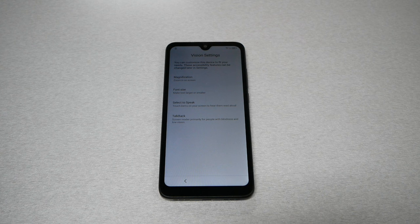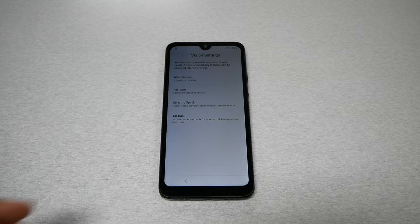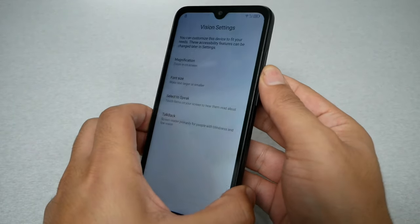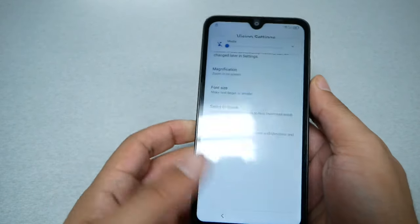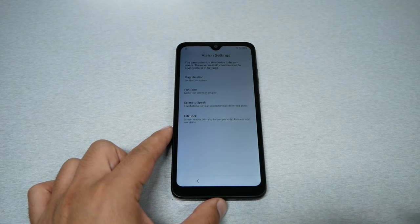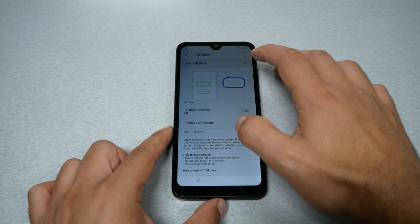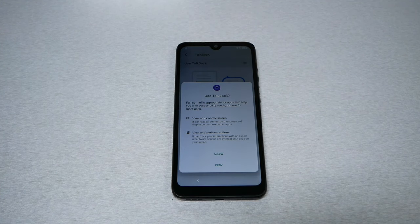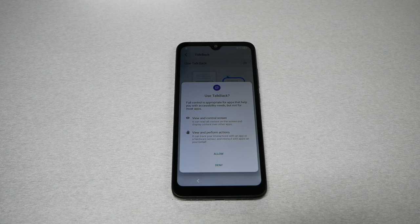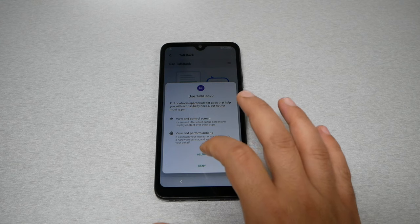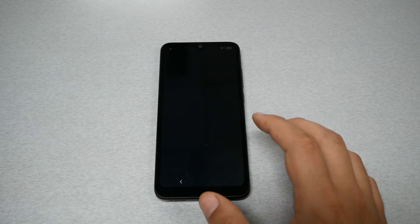Before we turn the TalkBack option on, we need to reduce the volume because TalkBack is very annoying. Go ahead and take the volume down. Now click TalkBack and enable it. By doing this, the phone navigation will be different and difficult, but don't worry — I'll show you how to navigate in a very easy way. Go ahead and allow it.